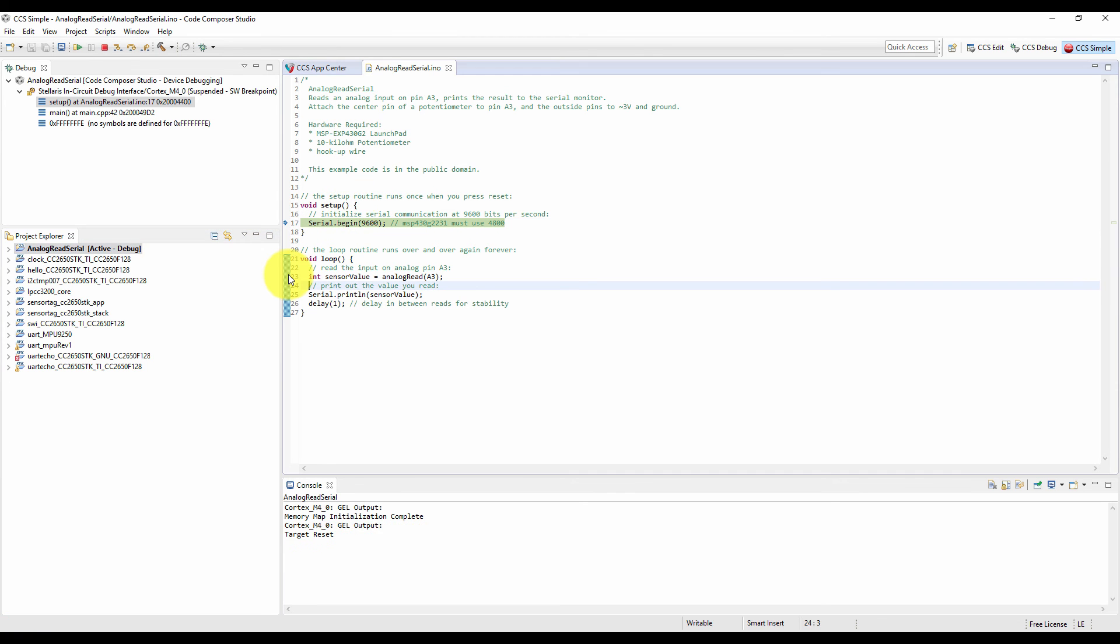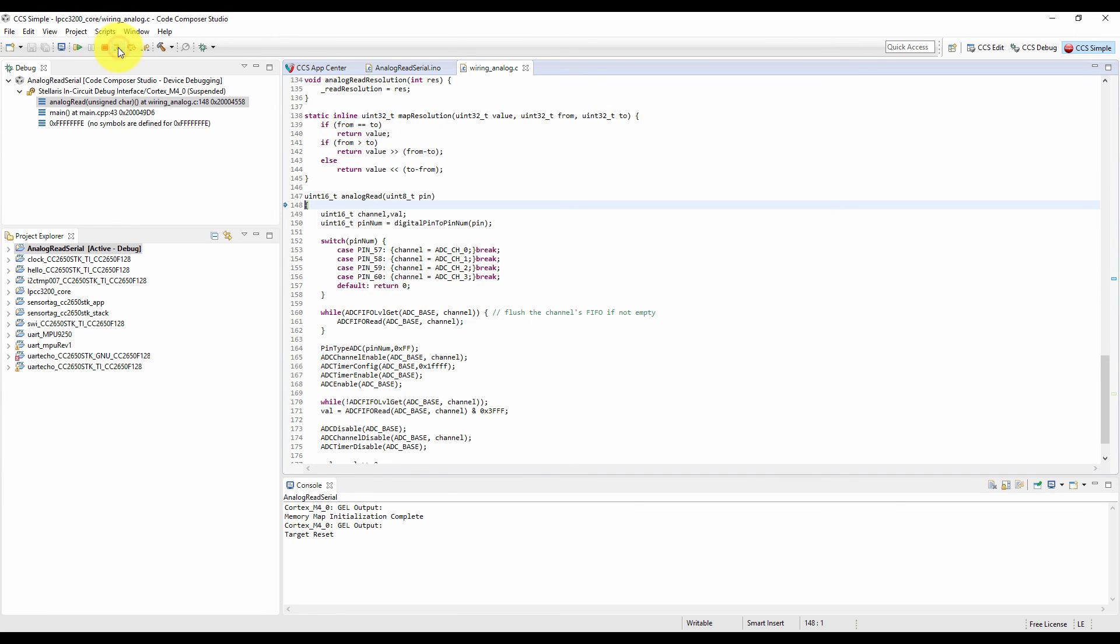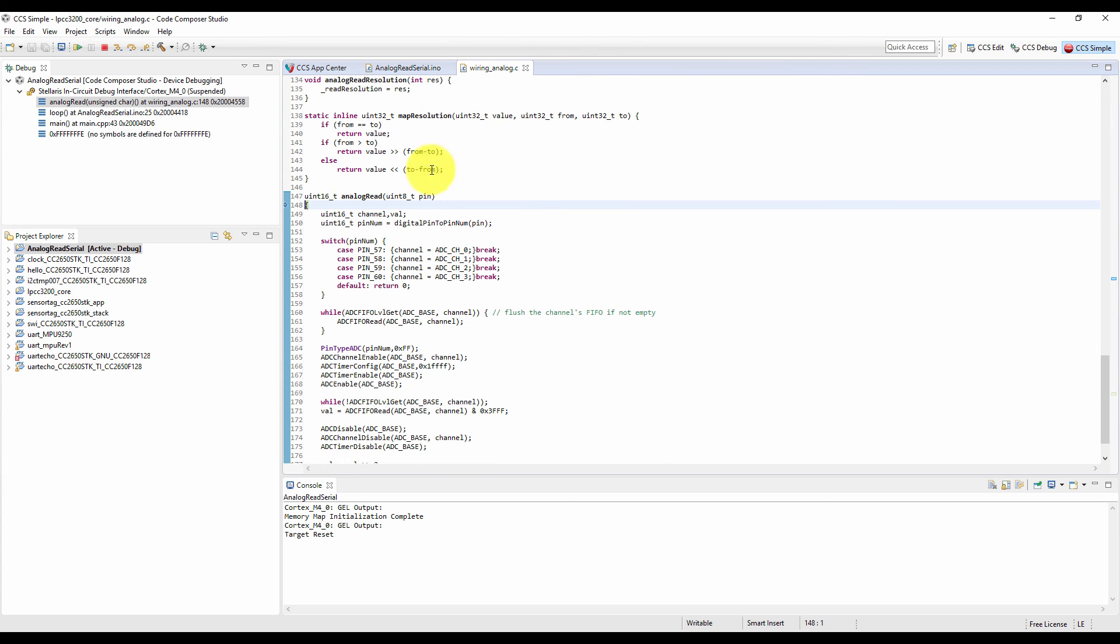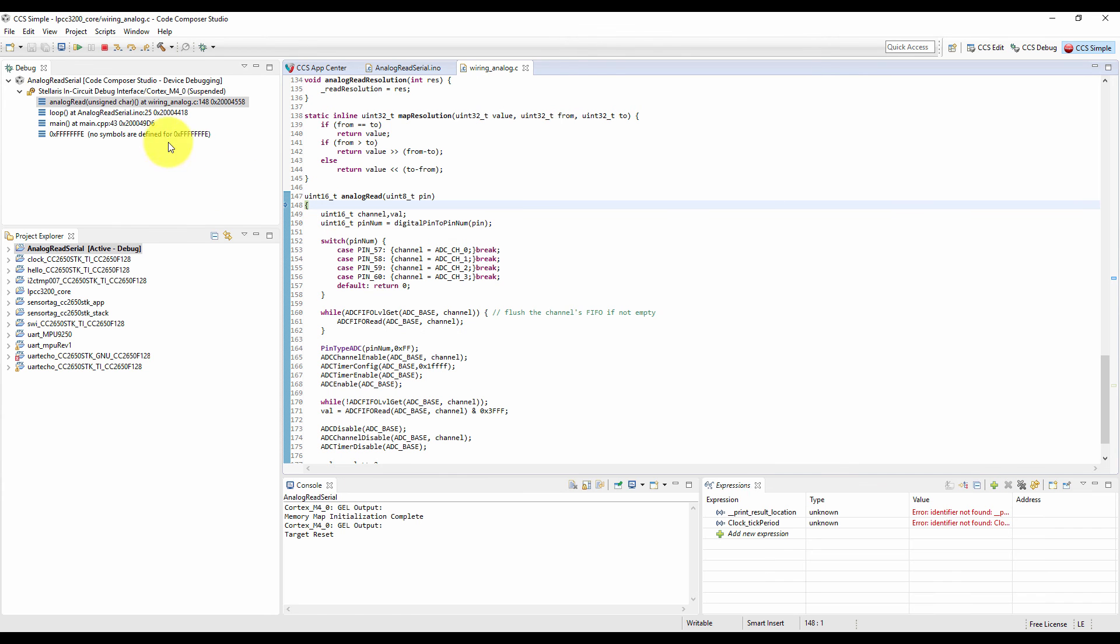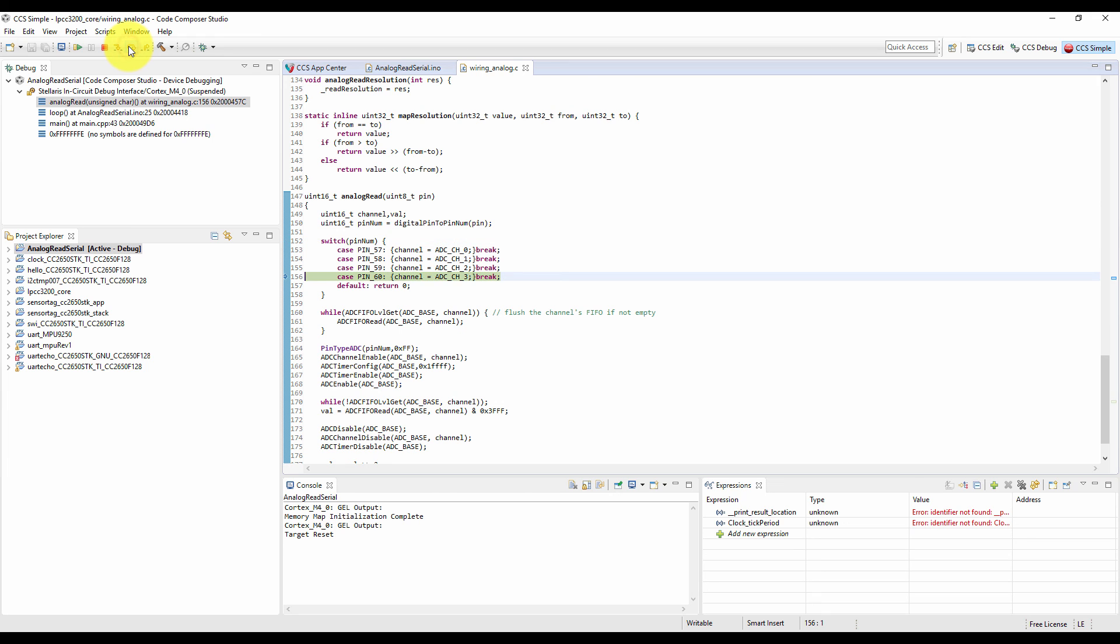So we can put a breakpoint at the analog read and just come to the analog read and go inside to the analog read. Now it leads to wiring_analog.c where you can see how it is initializing the pin and how it is reading this ADC. So it initialized pin number 16, that is ADC channel 3.